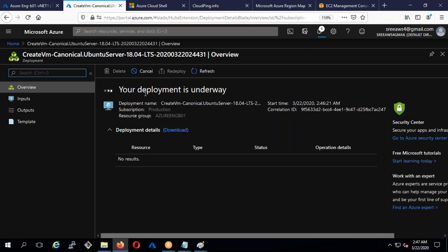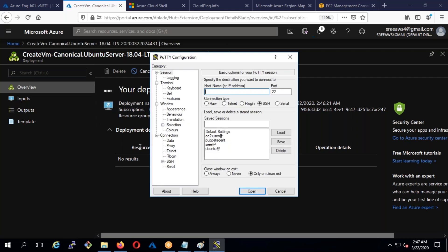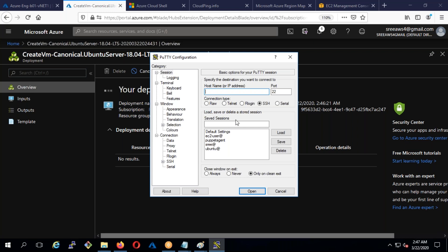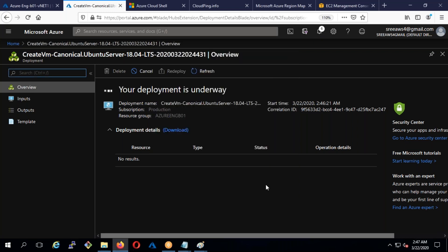Linux deploys very fast — just one or two minutes. Windows takes much longer. To connect to Windows you use Remote Desktop Protocol (RDP/MSTSC), but for Linux we use PuTTY. PuTTY is a free download, very lightweight — you don't even need admin rights to run it. Just download and click the .exe file and it opens.